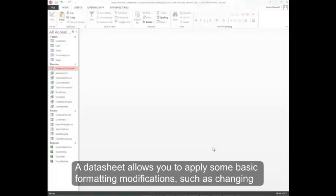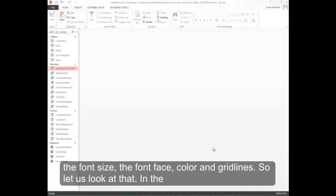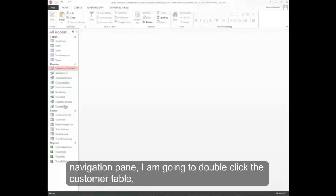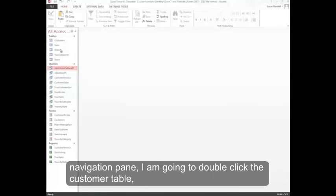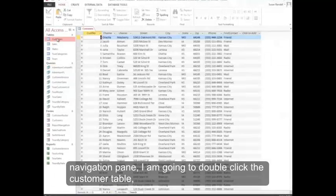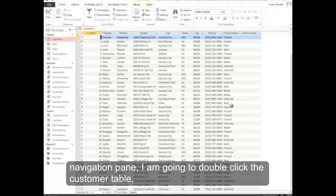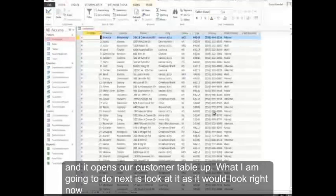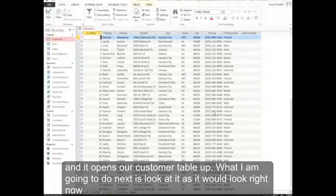A data sheet allows you to apply some basic formatting modifications such as changing the font size, the font face, color, and grid lines. So let's look at that. In the navigation pane, I'm going to double-click the customer table, and it opens our customer table up.